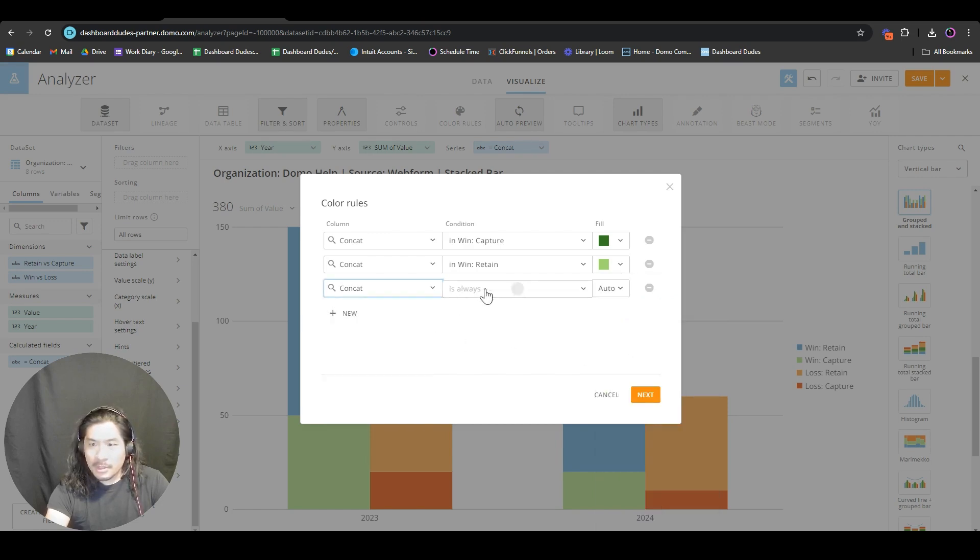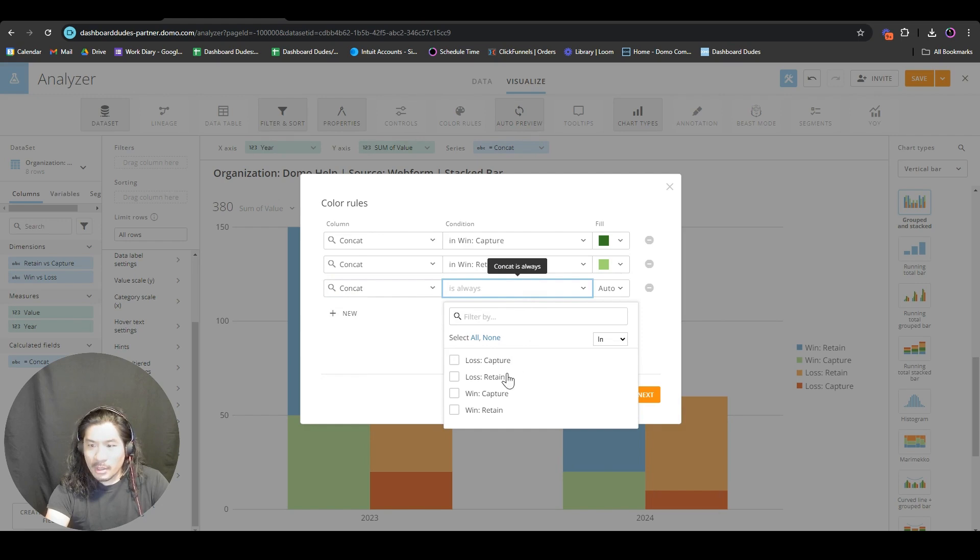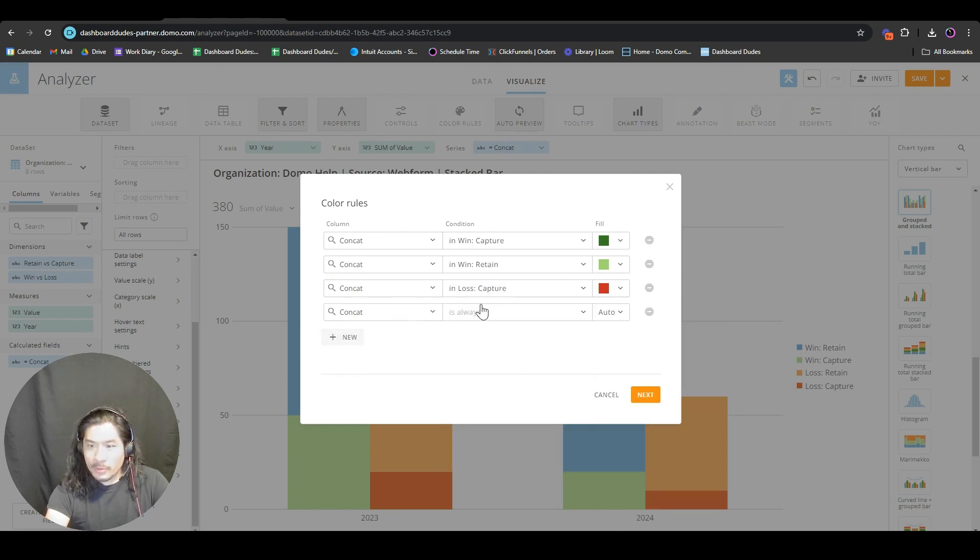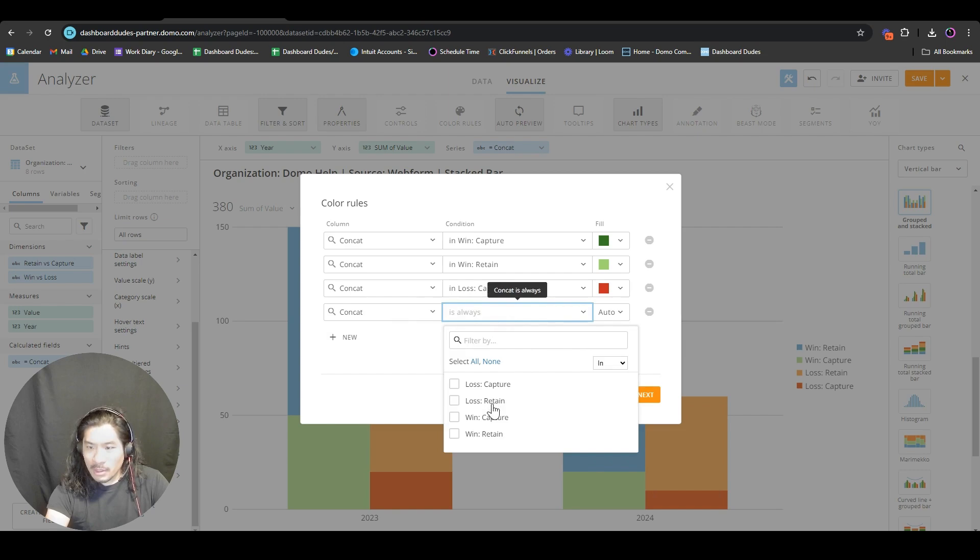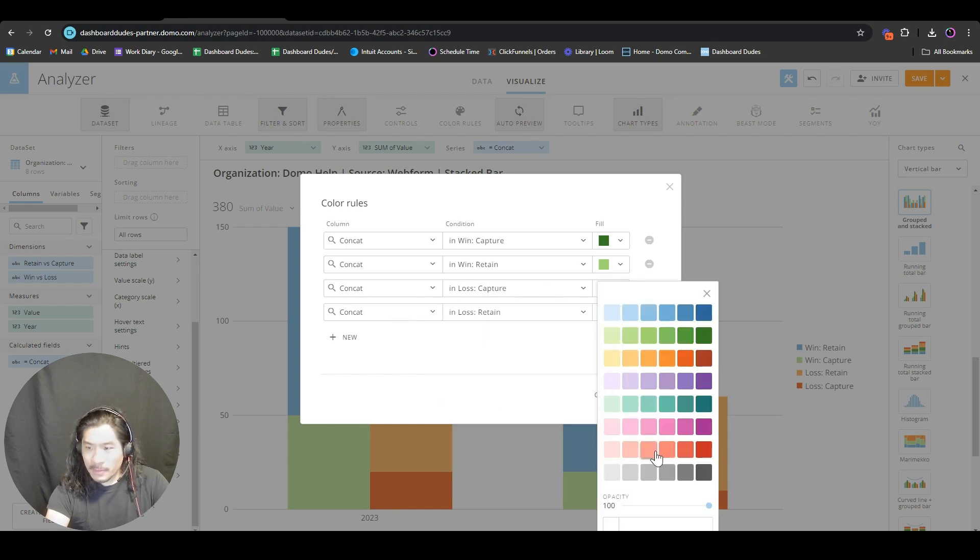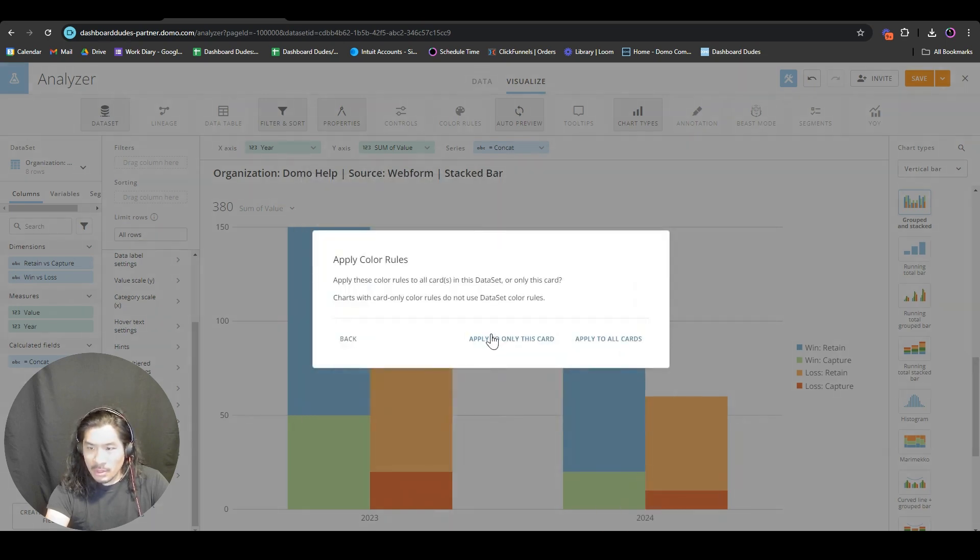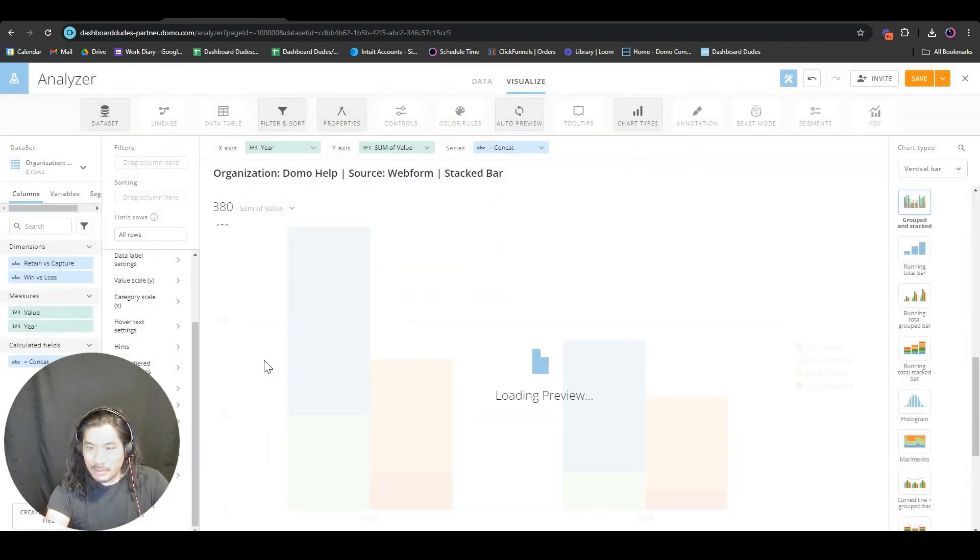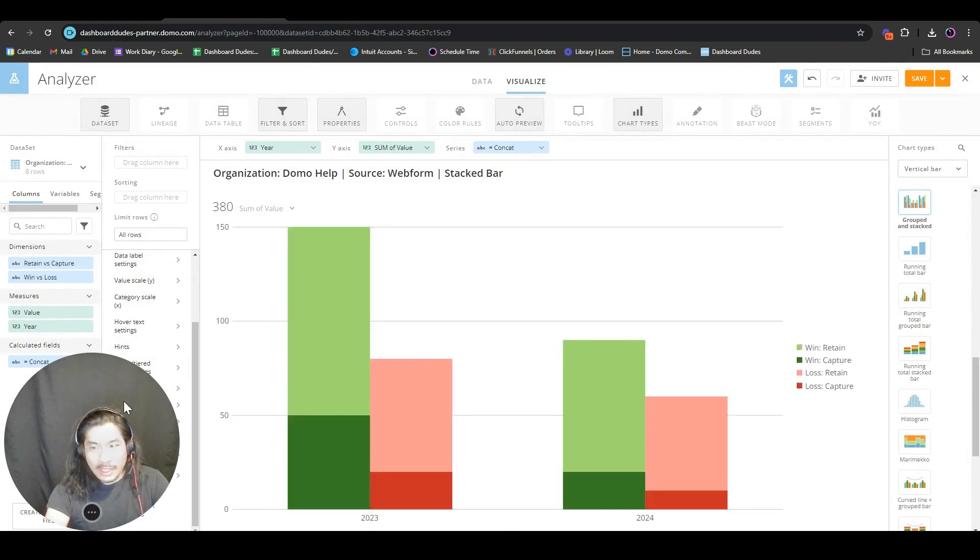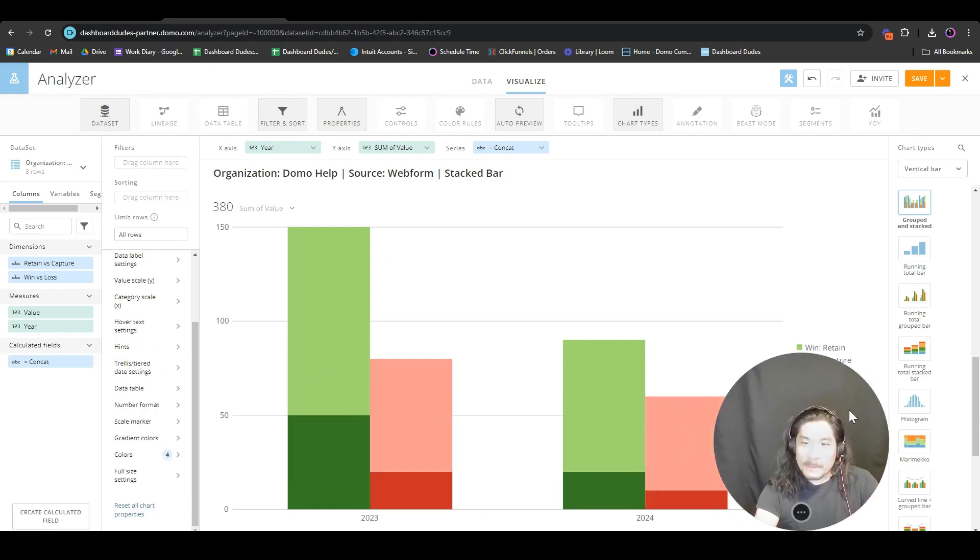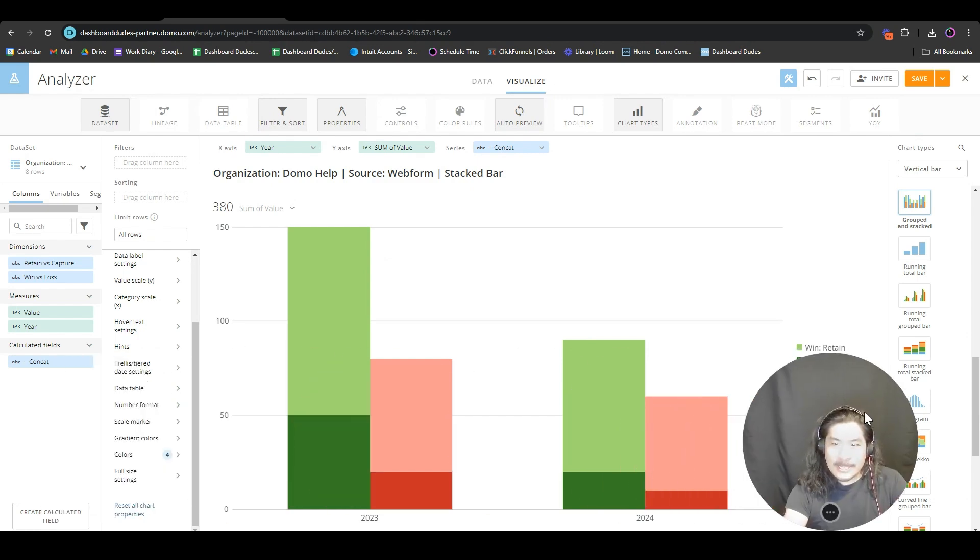I'm going to do the same thing with our loss capture - make that a dark red, and loss retain a lighter red. Now we're using color to help us out. We got Christmas colors for winning and losing.